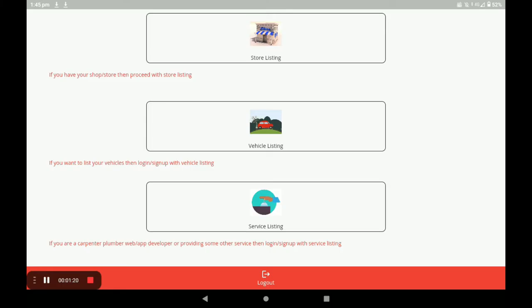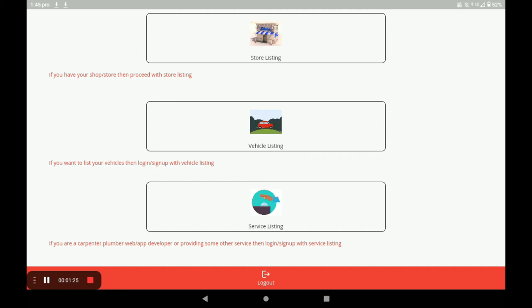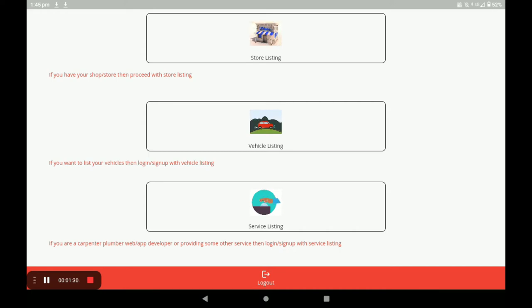After registration, it comes to the dashboard of this application. In this dashboard, there are three categories: the first is store listing, the second is vehicle listing, and the third is service listing. To open the store, click on store listing.